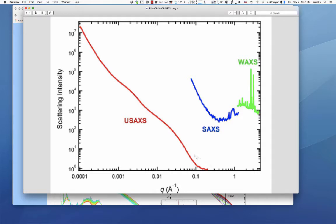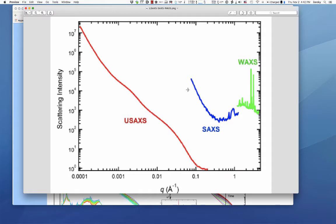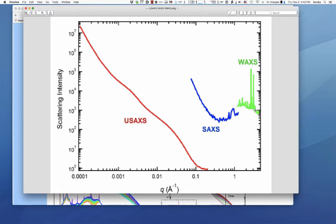Then we move the USAXS out and put in the SAXS, which measures a range from slightly below that overlap up to around one inverse angstrom, at which point we have WAXS — that's powder diffraction data. Powder diffraction and wide angle scattering are synonymous terms for that measurement.